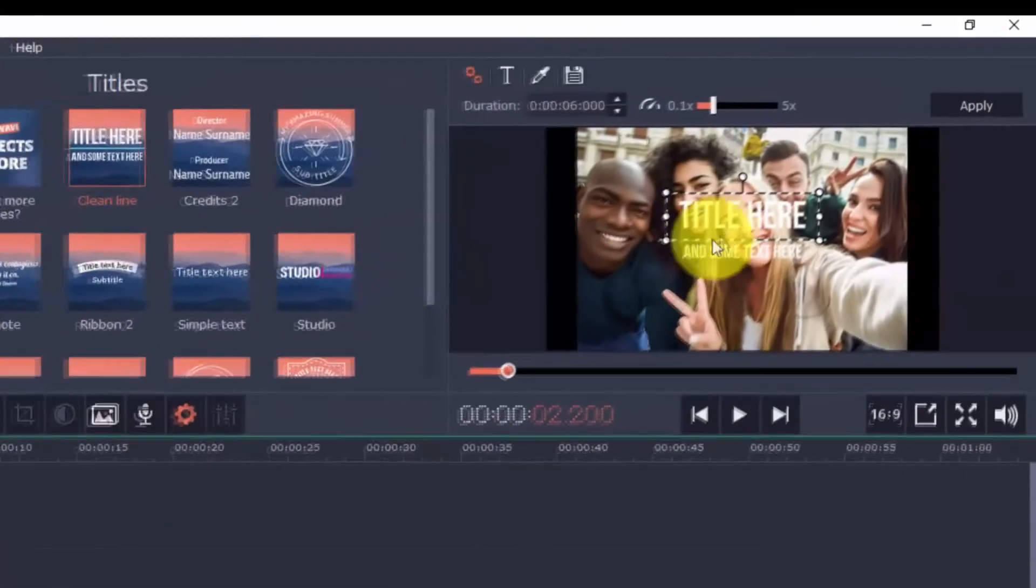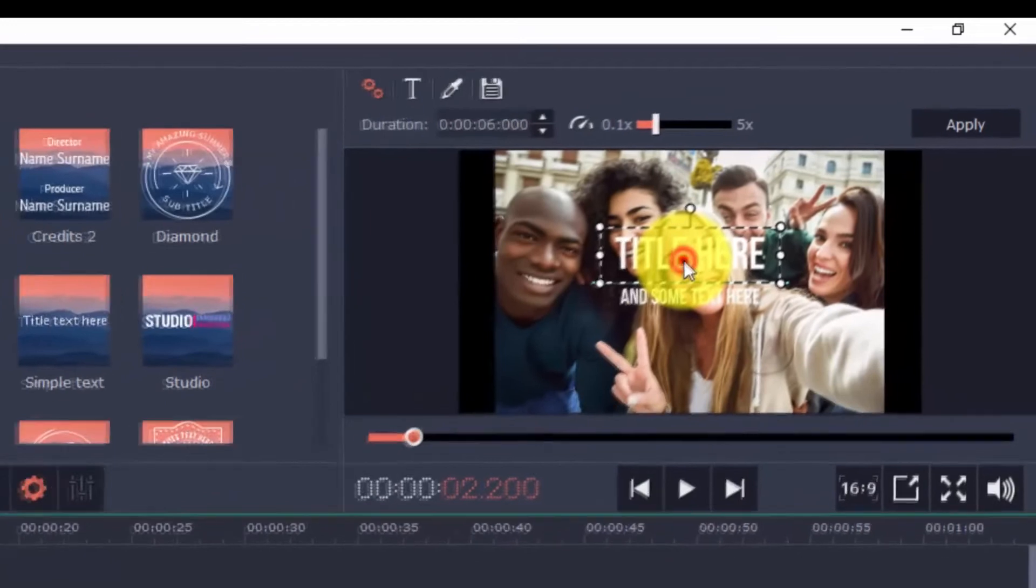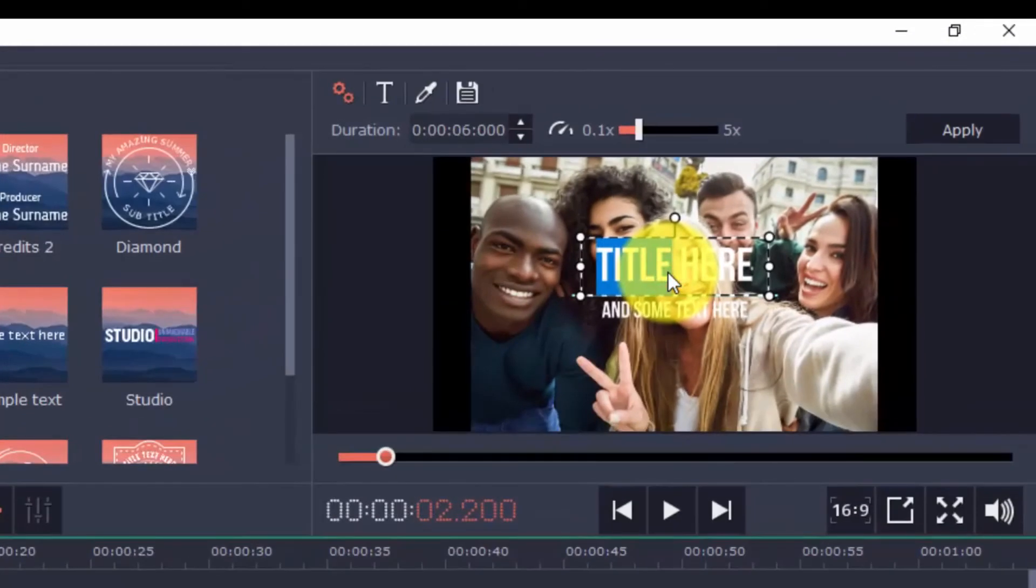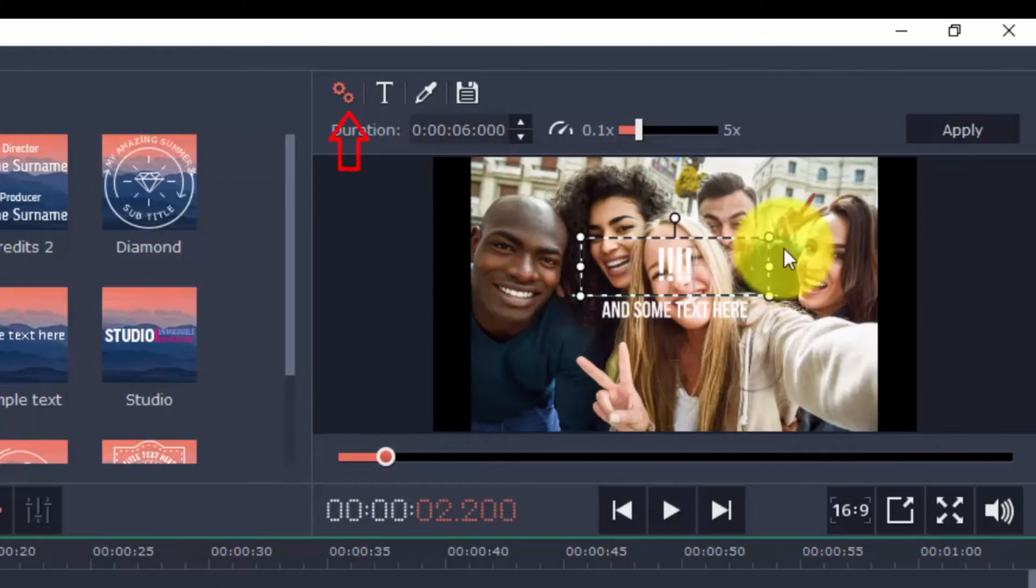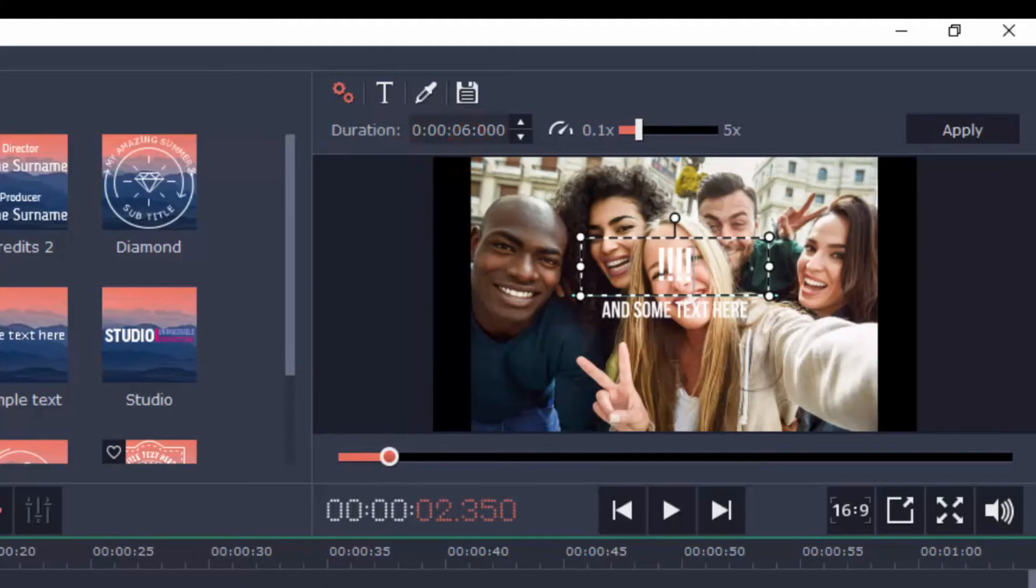You can edit the text by double-clicking the clip, and make changes in the preview window. You'll also see other options here on top. There's the clip properties, font properties, color properties, and you can even save your own custom title.